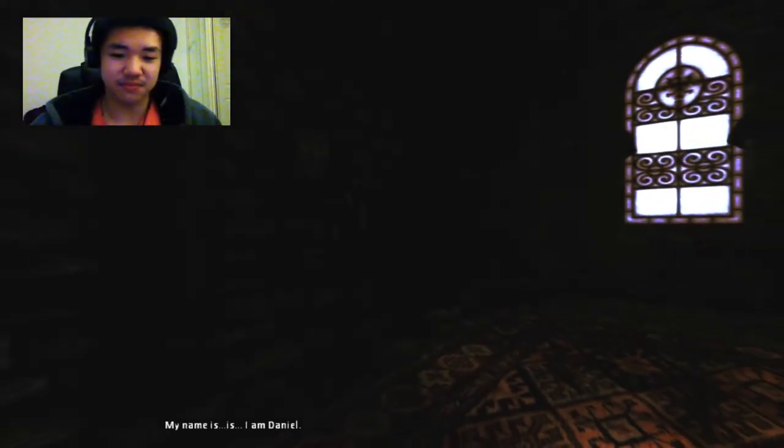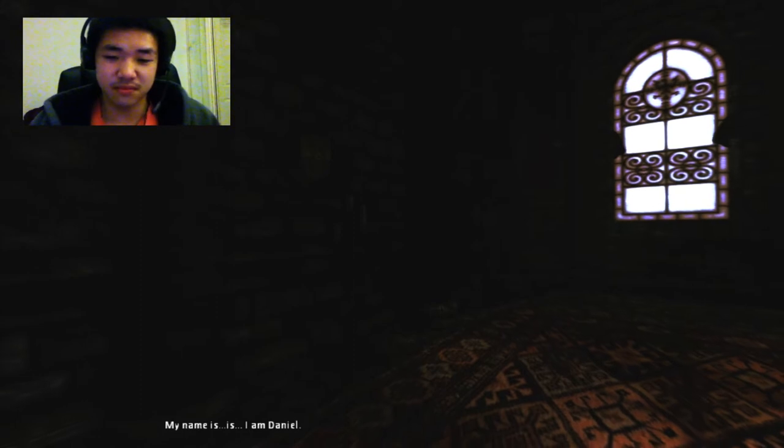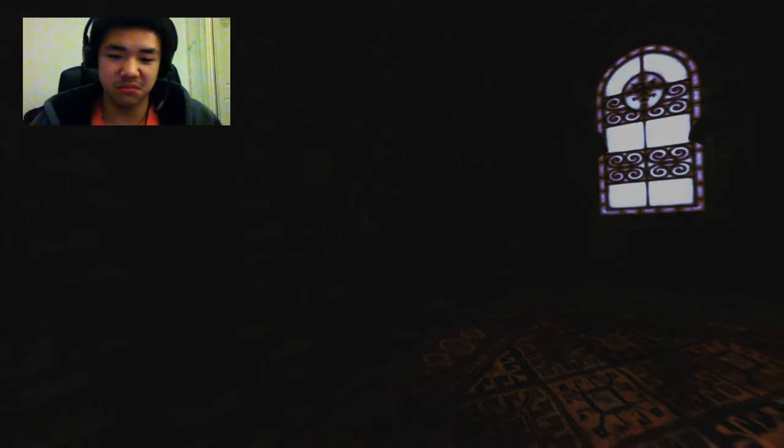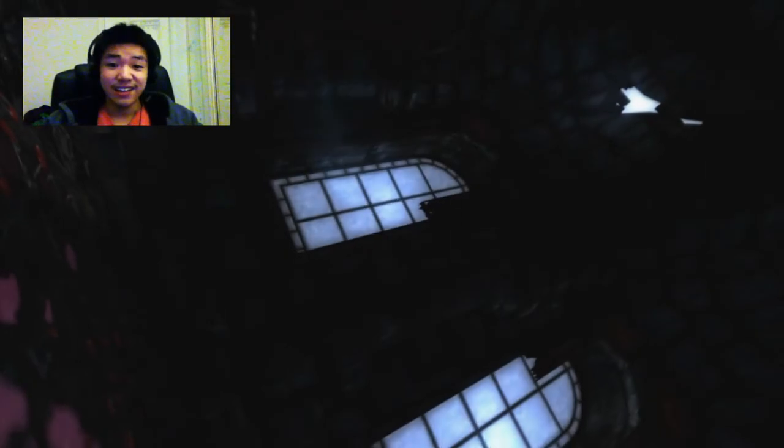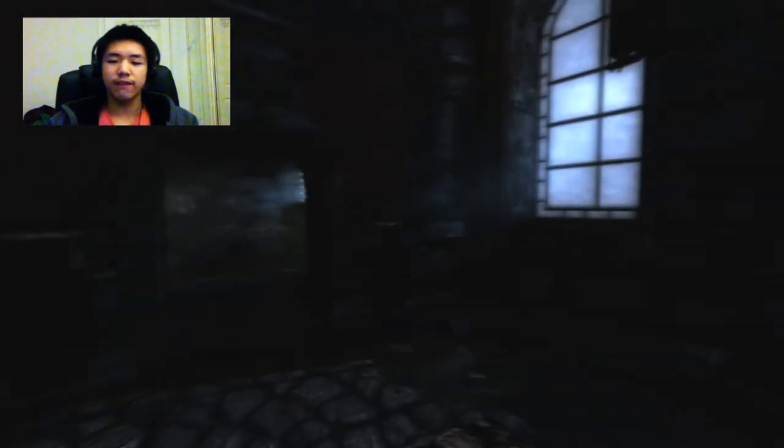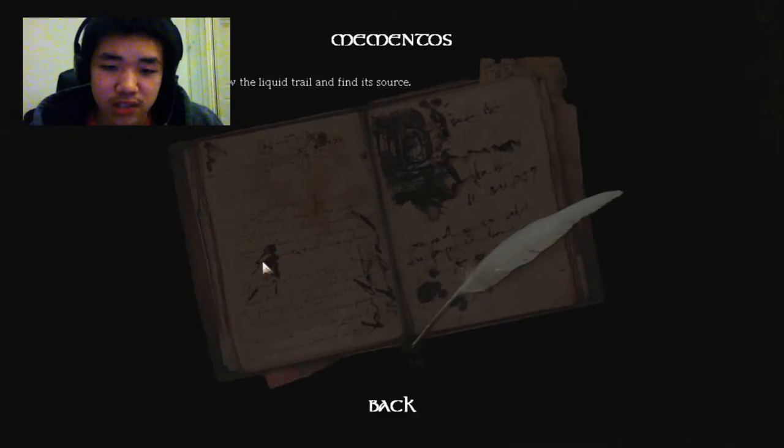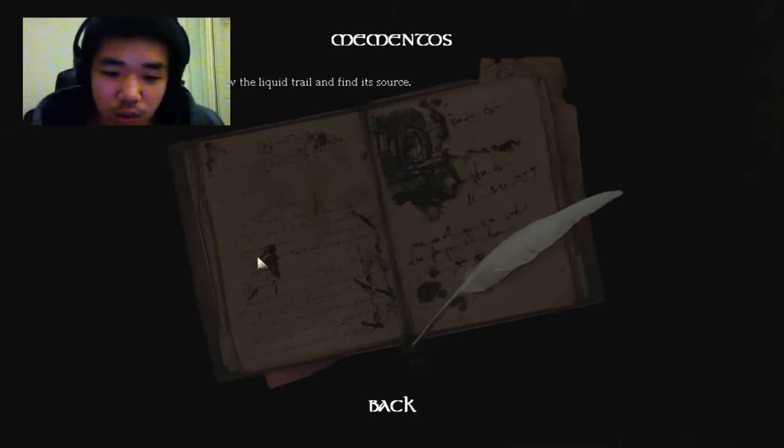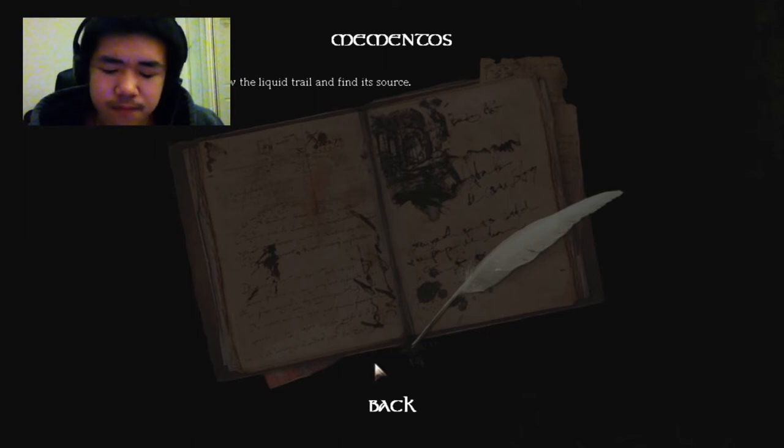Fuck, forget, fuck off, fuck this. I am Daniel, okay okay Daniel. Fuck this is so fucking scary, oh my god, no. Fuck, fuck off. Oh I'm alive right? Oh my god, okay fuck sake. Must follow the liquid trail and find its source, okay.